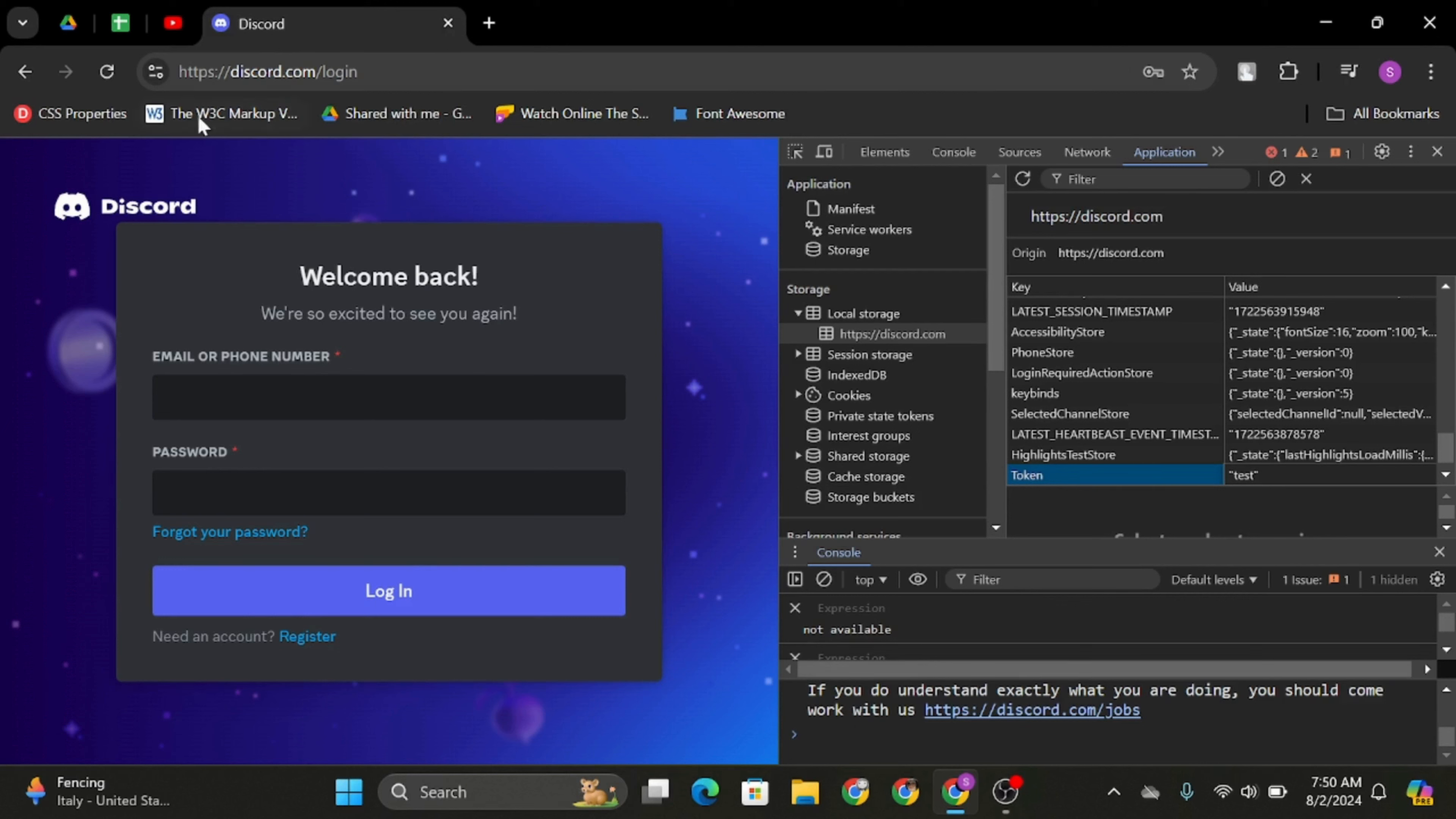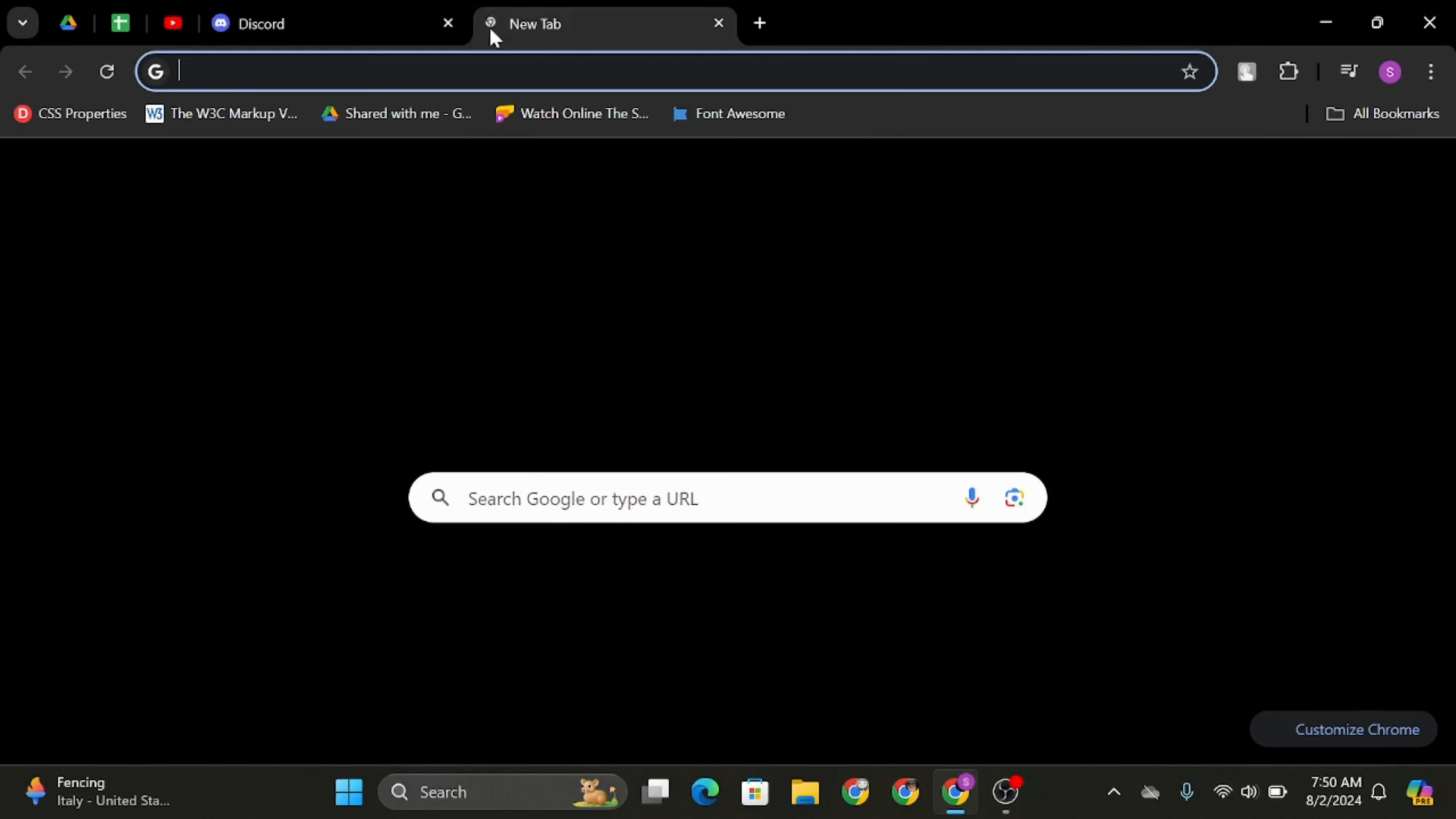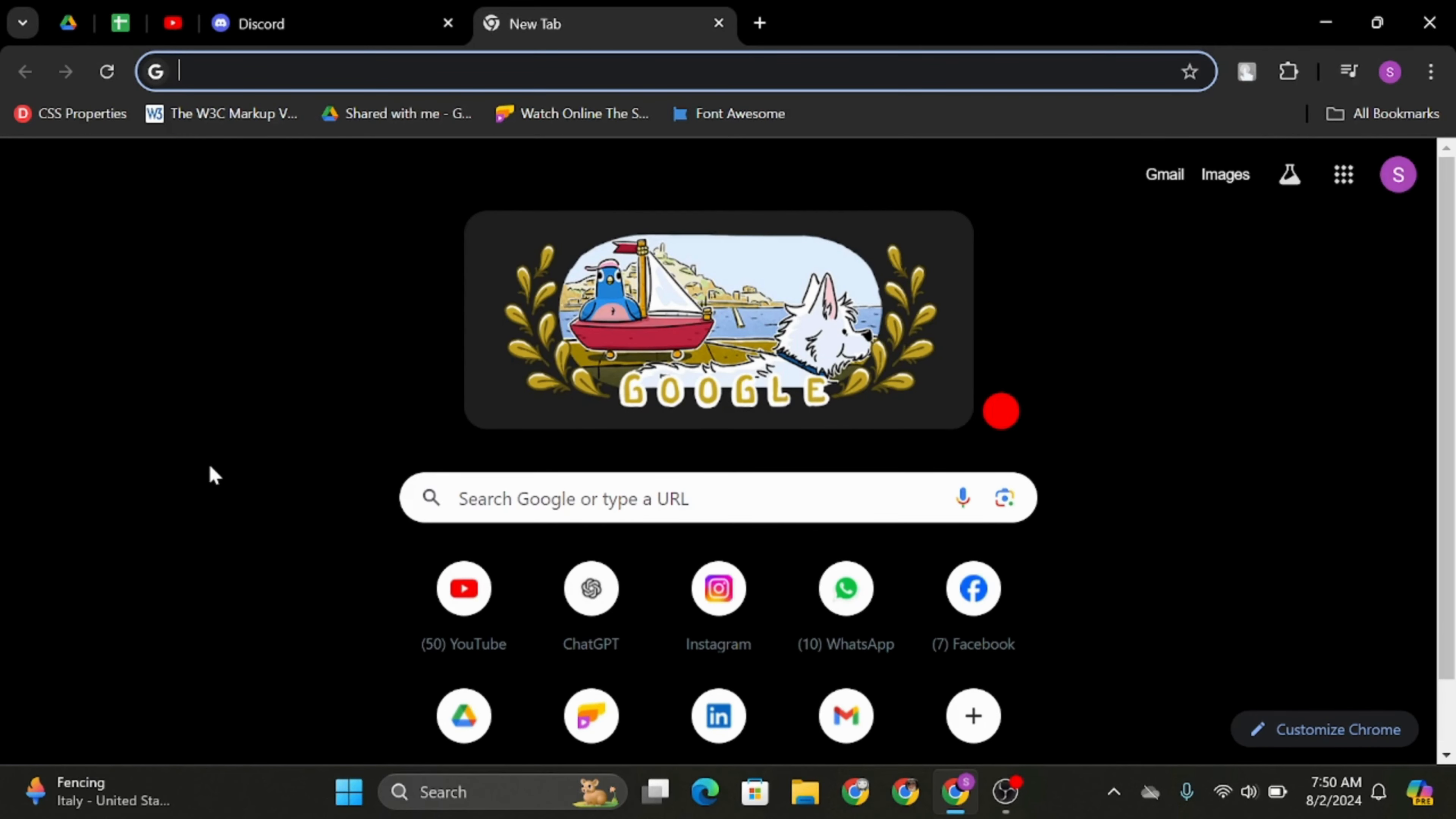Once that's done, refresh your page like this, reload it from here. That way, you will get logged into your Discord account using a token.